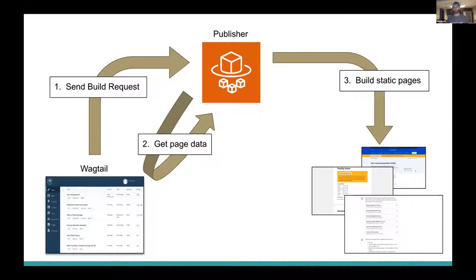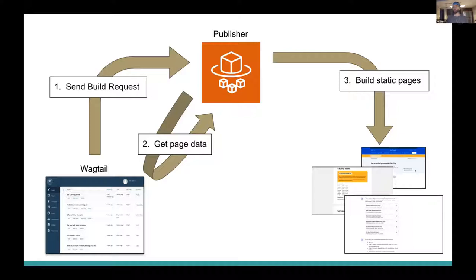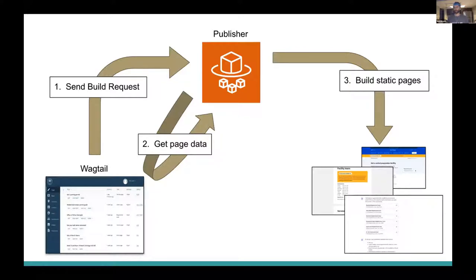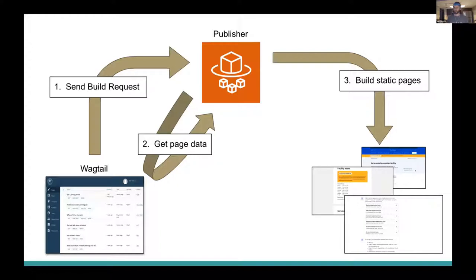So we've got Wagtail as our source of truth for page data. The publisher, a totally separate outside service that builds our web pages. And then finally, those web pages are statically generated and stored in an AWS S3 file server. Once this happens, our front end site is totally decoupled from Wagtail. This model has worked very well for us for a couple of years. It offers benefits of resiliency, scalability, and flexibility that Stephanie and Don talked about earlier in the conference. But the downside is that this process takes four to six minutes to complete, and our content authors previously had no visibility into the true build status of their pages. Until now.